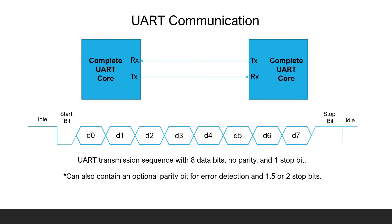The timing diagram shows the UART protocol used for this project. It contains a start bit, eight data bits, and a stop bit. There are different ways to set up a UART protocol by including a parity bit for error detection and utilizing different size stop bits.